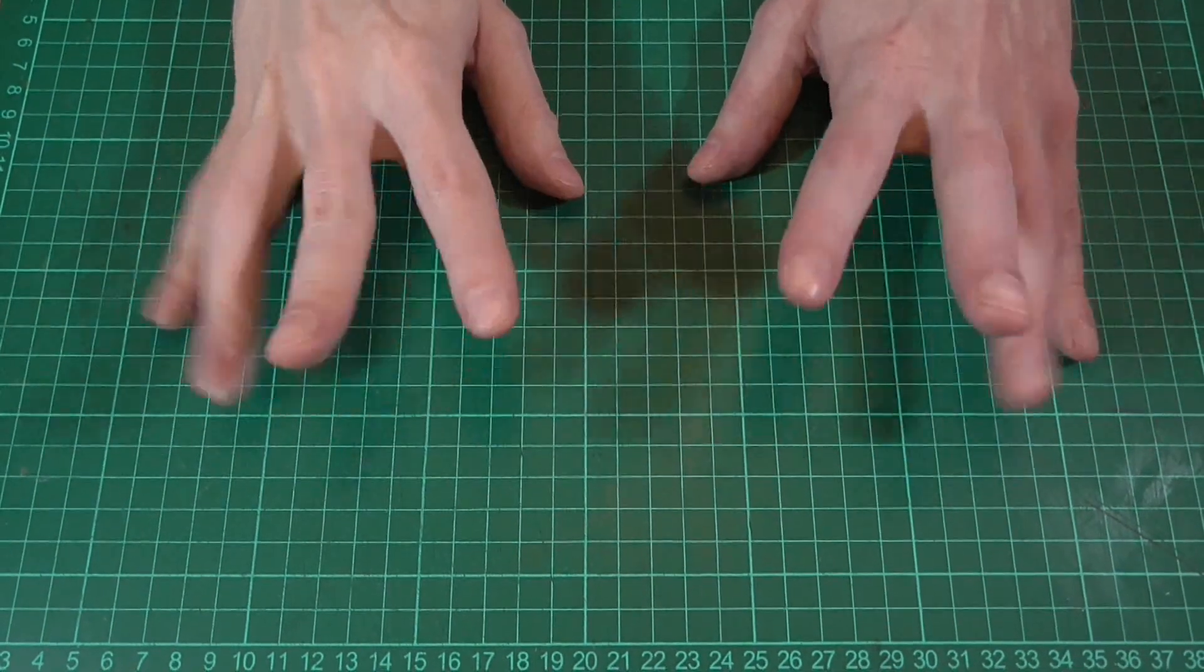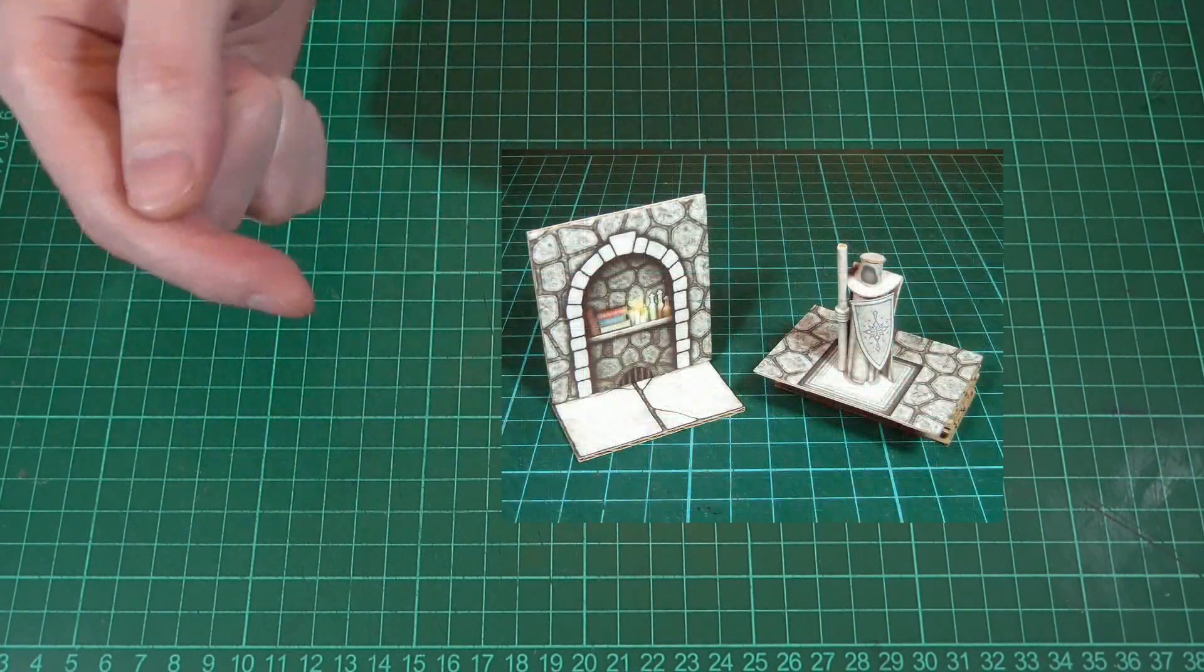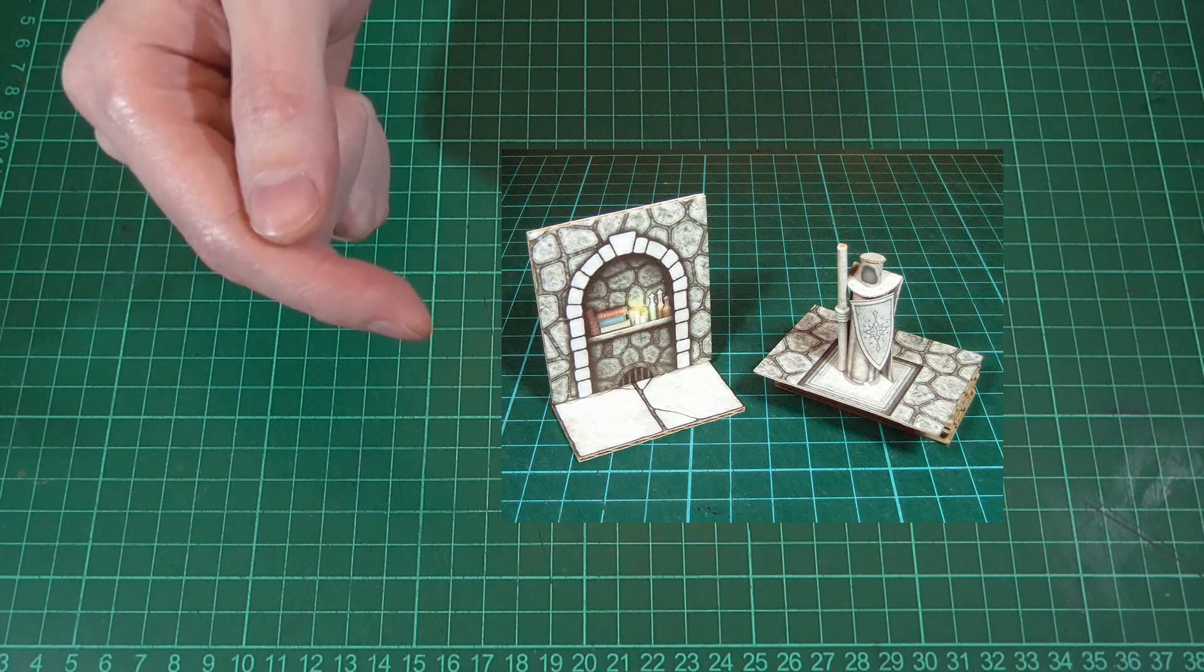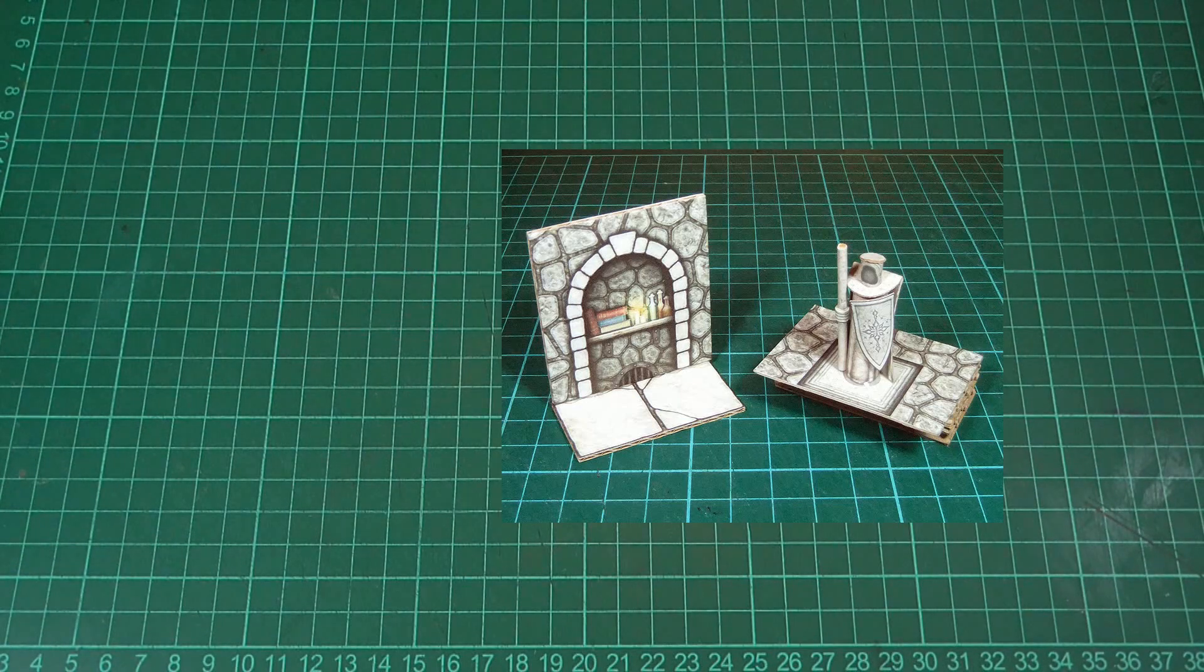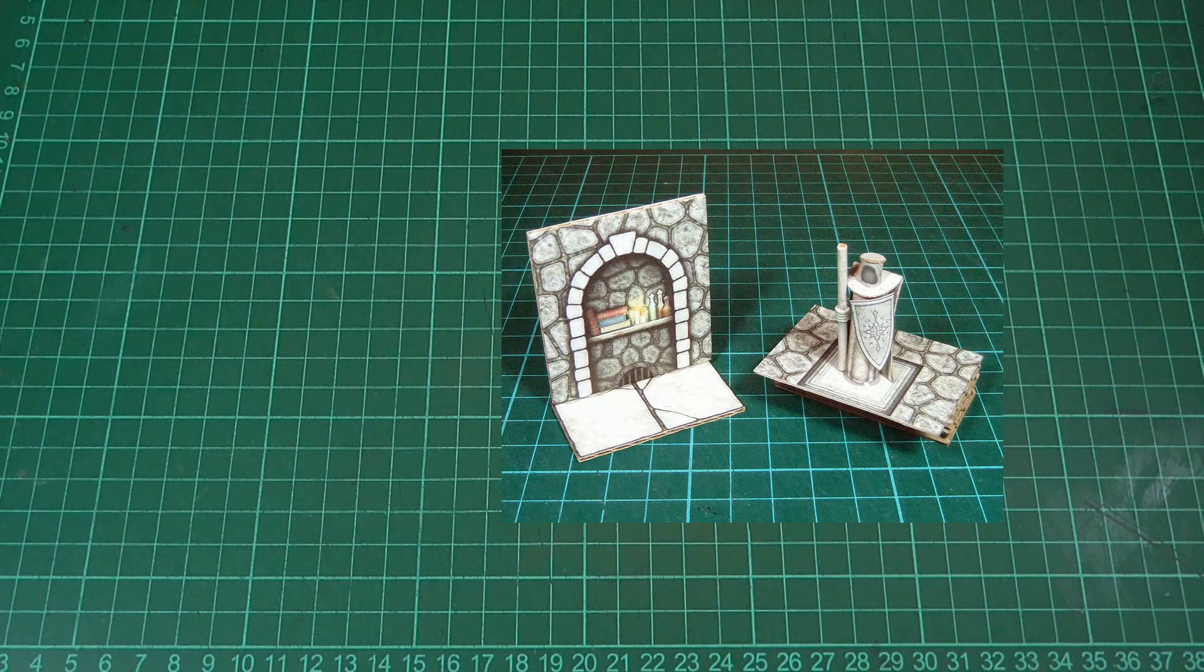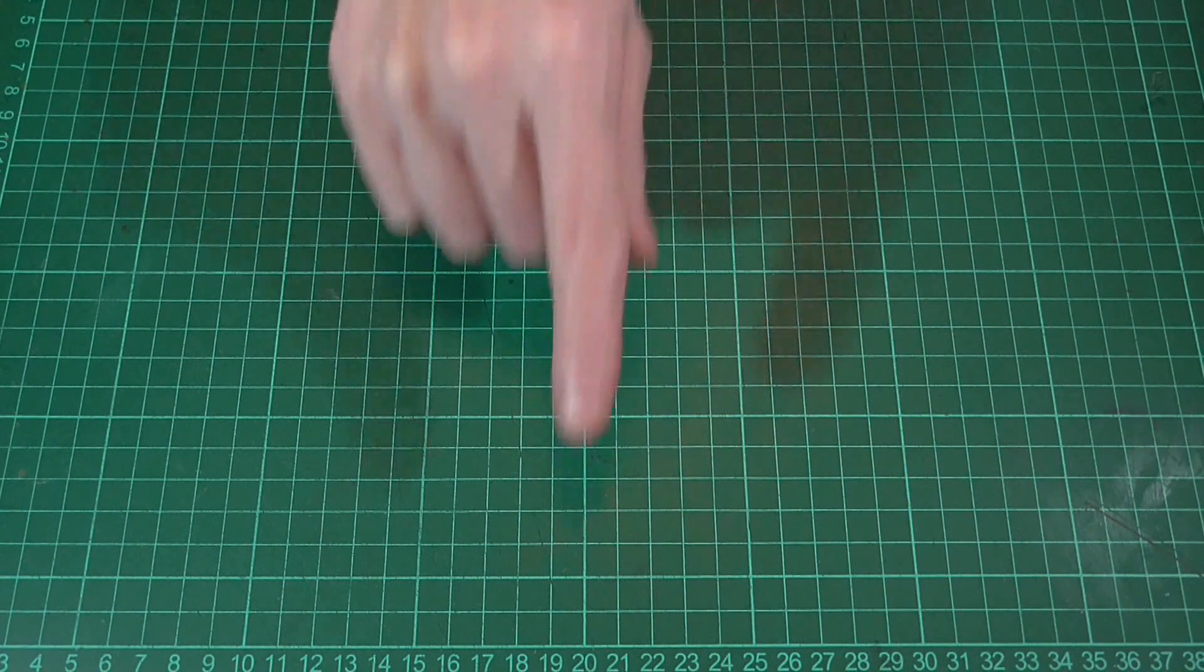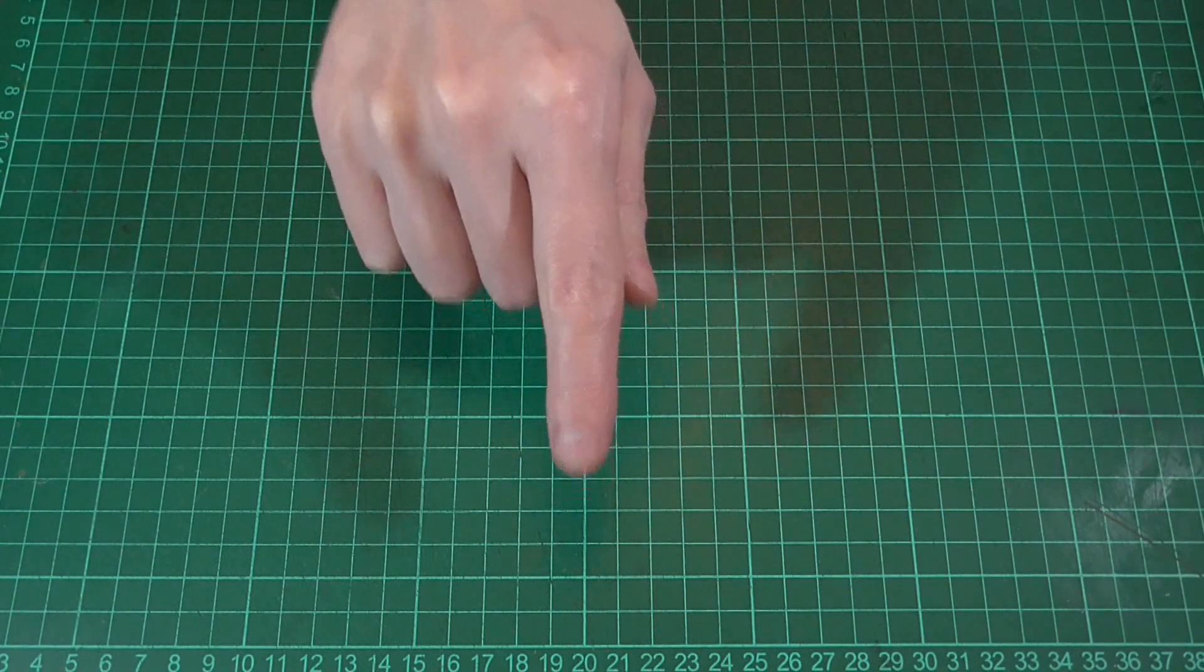Hello and welcome back. In this video we're going to be making a few alcoves and niches, kind of like the pieces you can see here. There's nothing really new here, at least technique wise, but I'll run through things quickly anyway, and as always there's a link in the description to the PDF file. So let's get started.